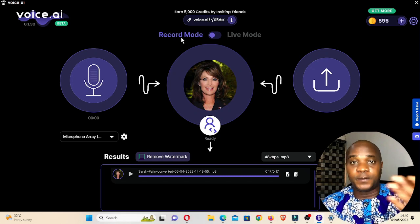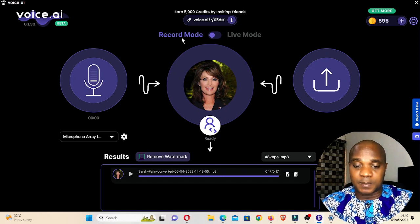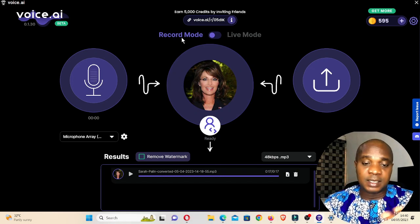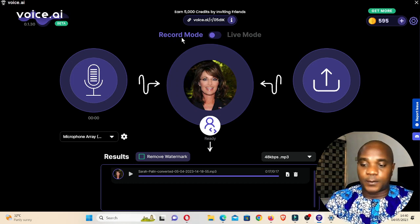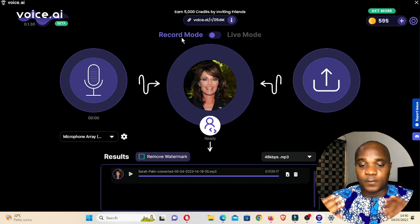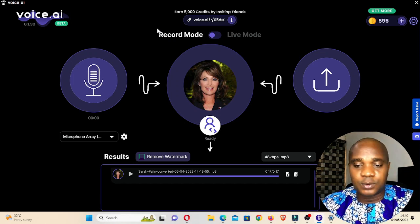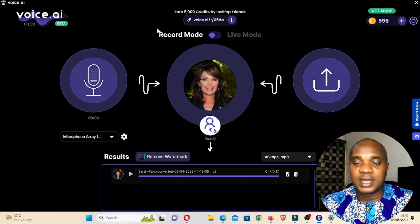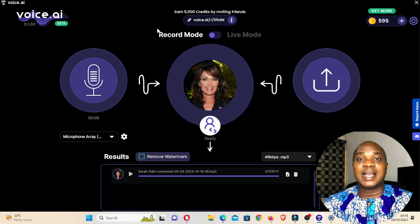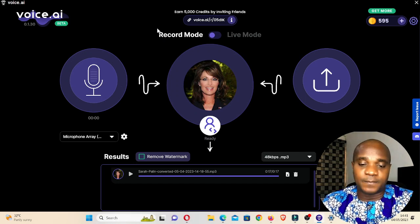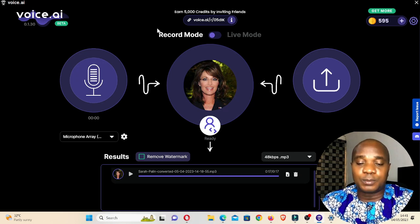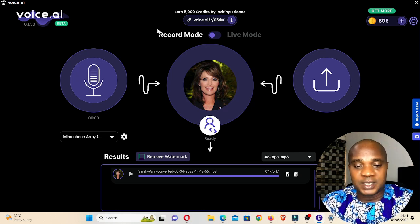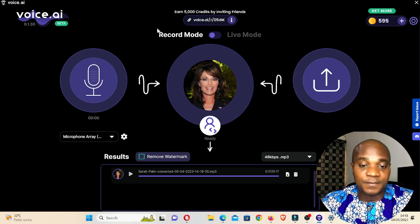So voice.ai is quite better than Voice Mod in my opinion. If you feel Voice Mod is better you can go for that, but from my experience voice.ai is actually the best. I hope this video gives you good information on voice changers for your laptop or PC.